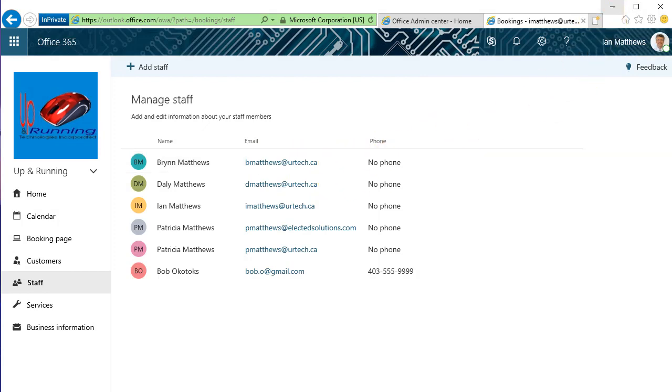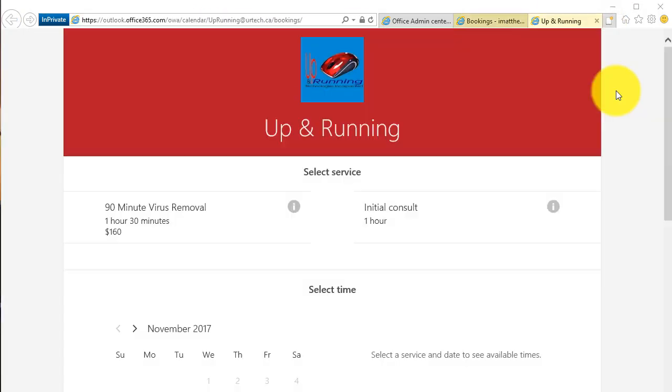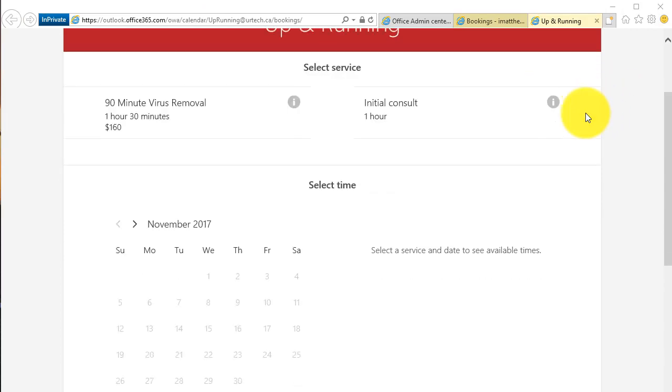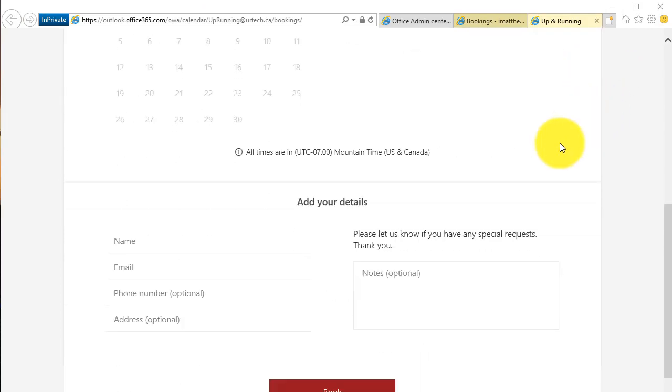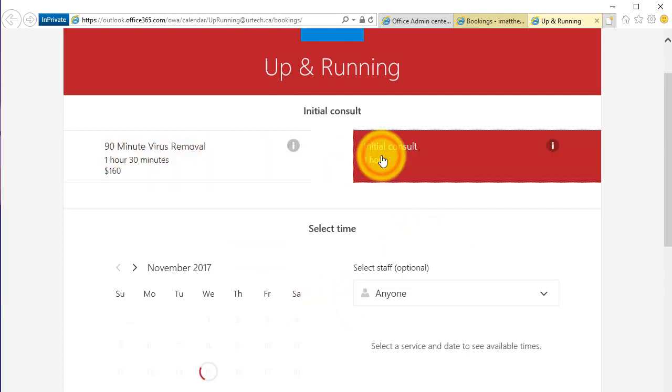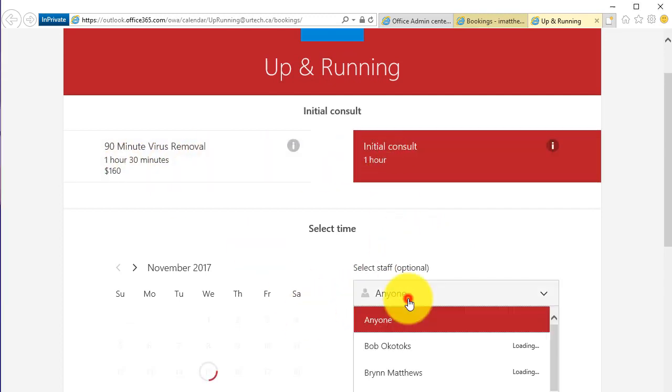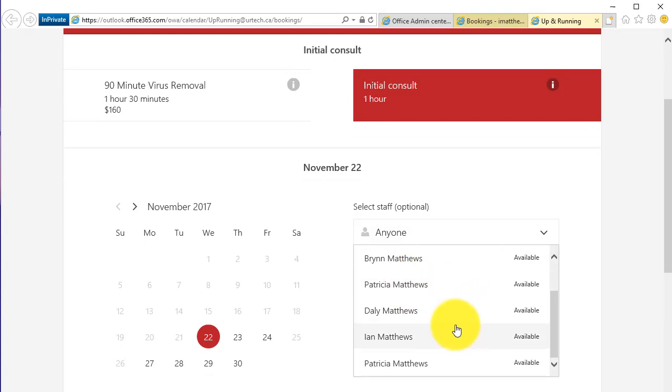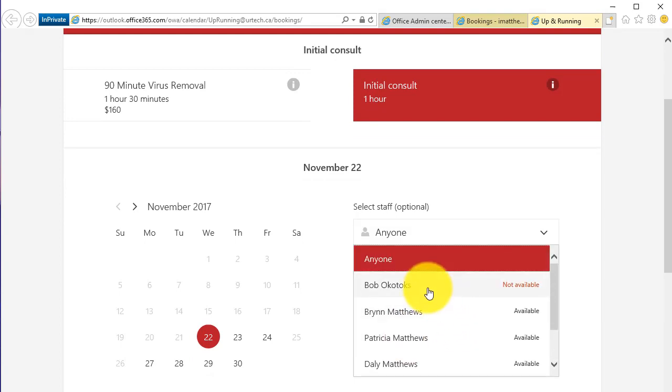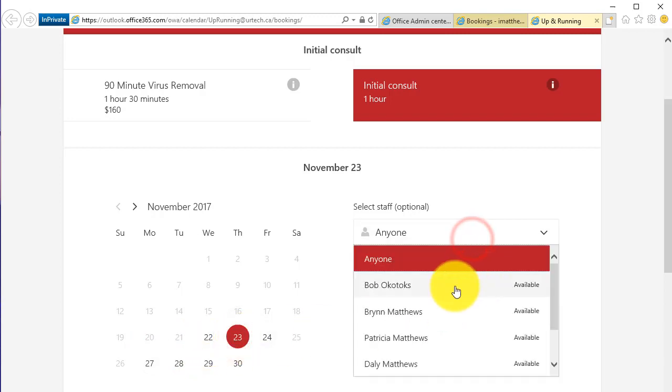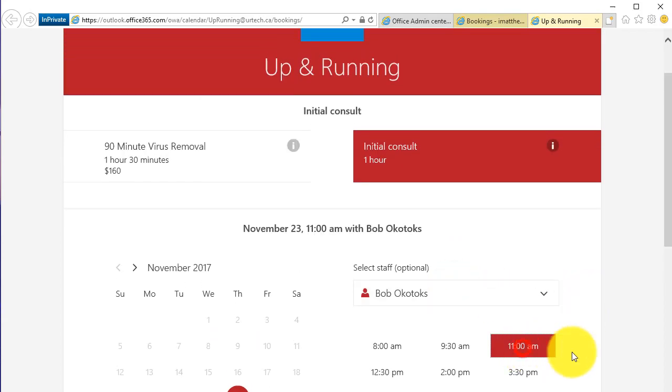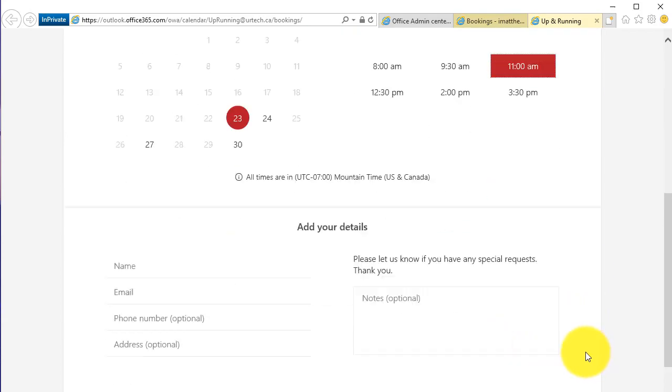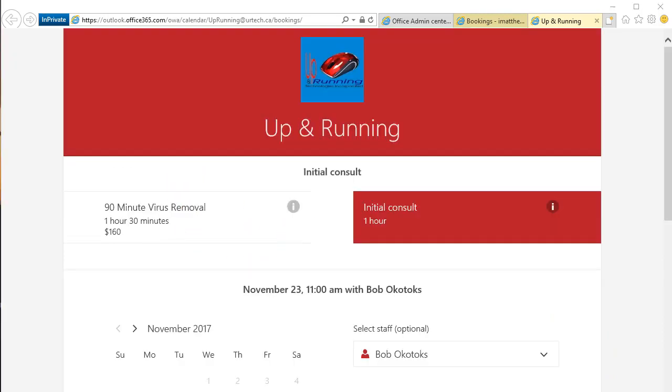So just to show you that you can still book things for Bob. So here's the page. Let's go book something with our friend Bob. So I'm going to do another one-hour initial consult, and there is big Bob Okotoks, but he's not available on that day because I said Wednesday he's not available. That's okay. I love Bob, so I'm gonna wait till the 23rd, and look, Bob's available, and I'm gonna book Bob at 11 a.m.